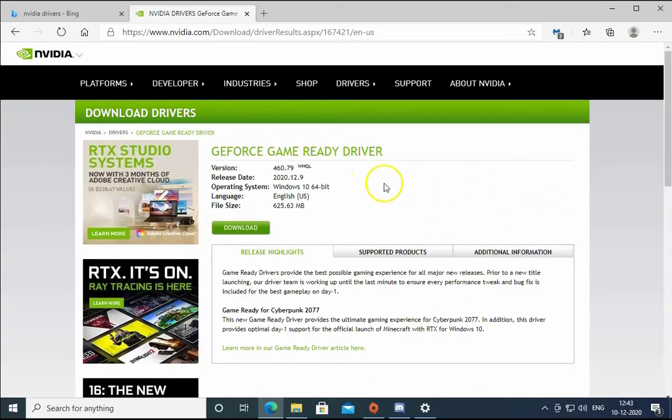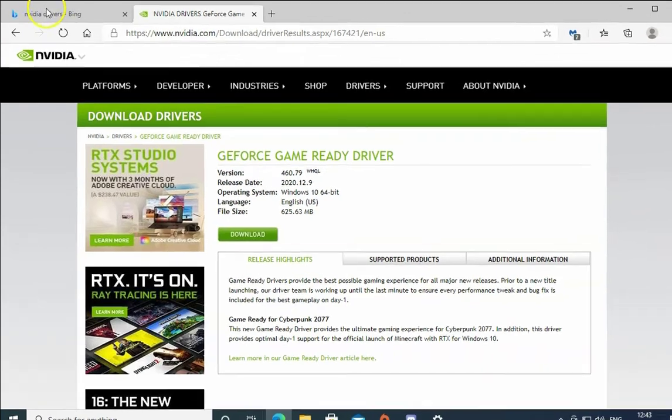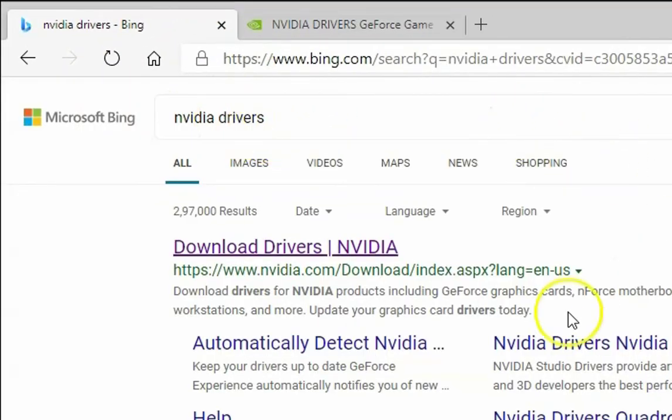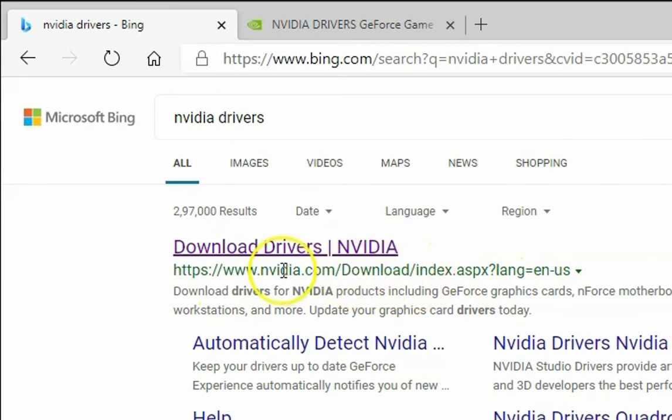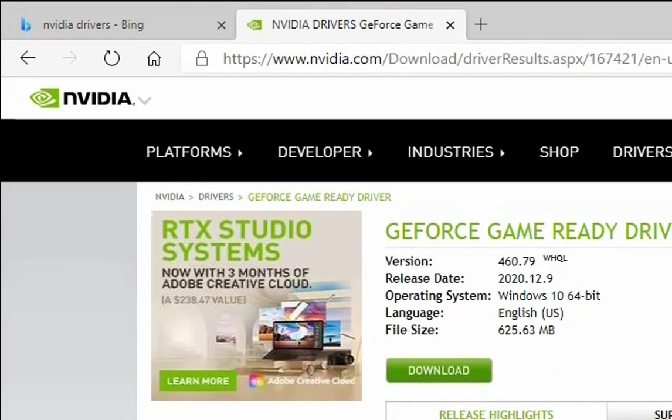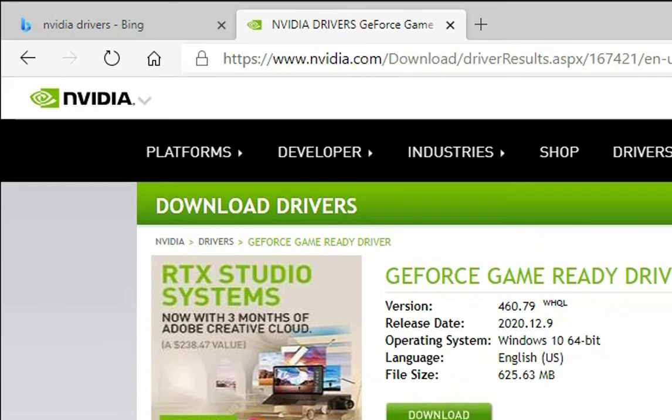Once you restart, visit this website. Type NVIDIA drivers in the search bar and open this link. Make sure you download it from NVIDIA.com only, not from other websites.